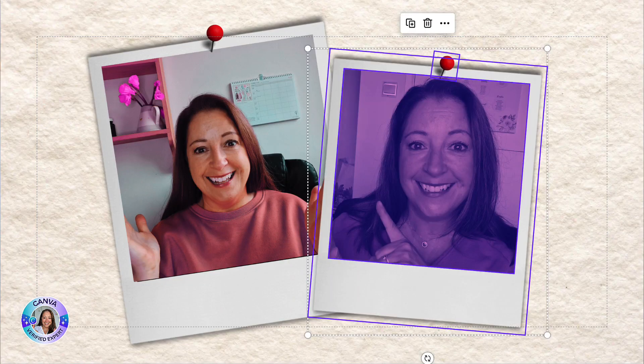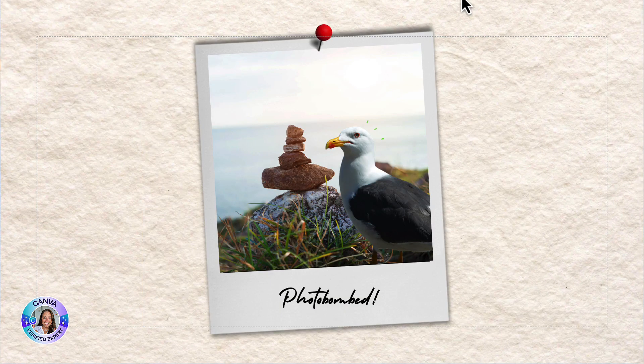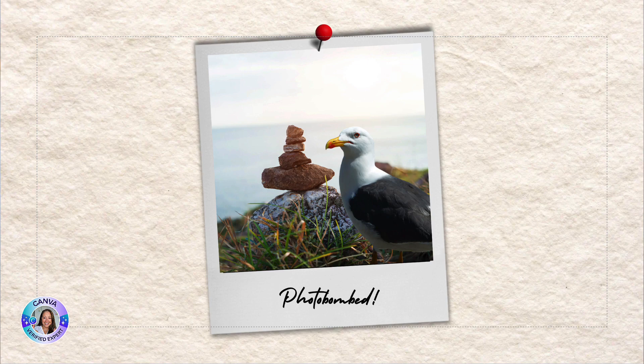You can easily add pops of color, create your own brand duotone, give photos depth by blurring just the background in one click, and if you've ever taken what you thought was a perfect photograph only to have it photobombed at the last minute, then Canva has the perfect solution for you.